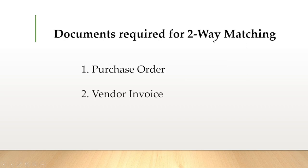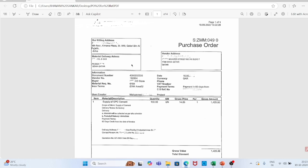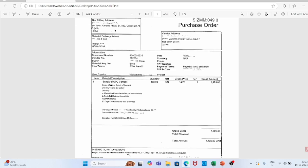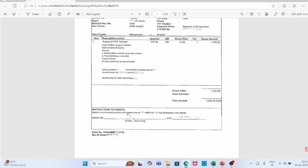Two-way matching: the documents required are the purchase order and the vendor invoice. Here is a real-time example — this is a purchase order from a company in Qatar. The purchase order contains billing address, material delivery address, vendor address, document number, PO number, vendor number, buyer, material requisition number, incoterms, date, currency, VAT number, payment terms (payment in 60 days), comparison statement reference, the user who created the PO, and the project for which the PO was created.